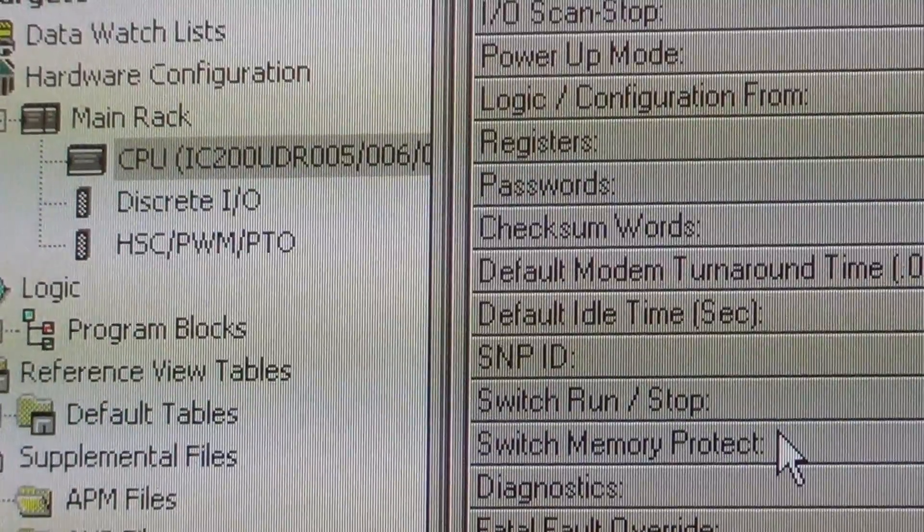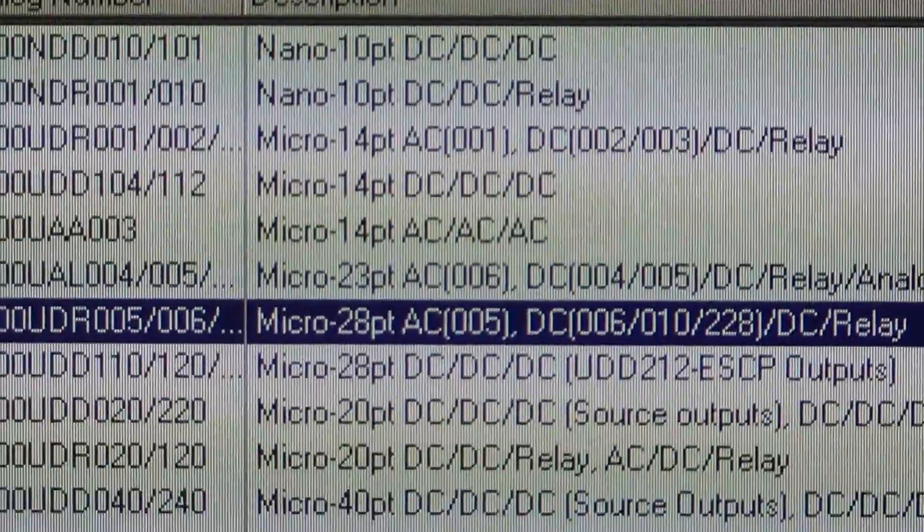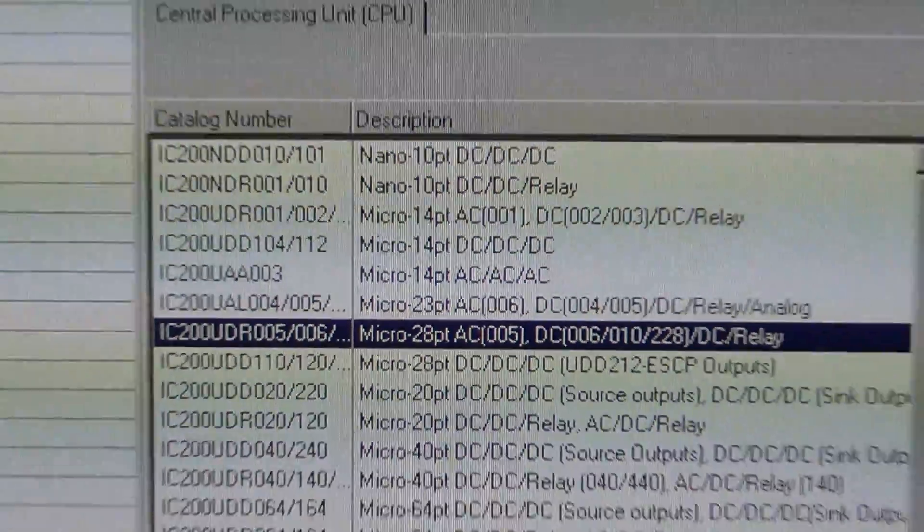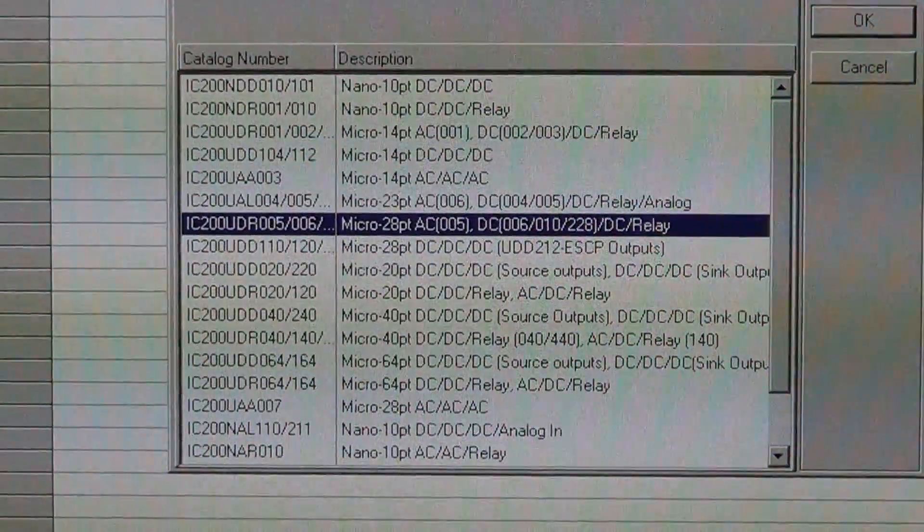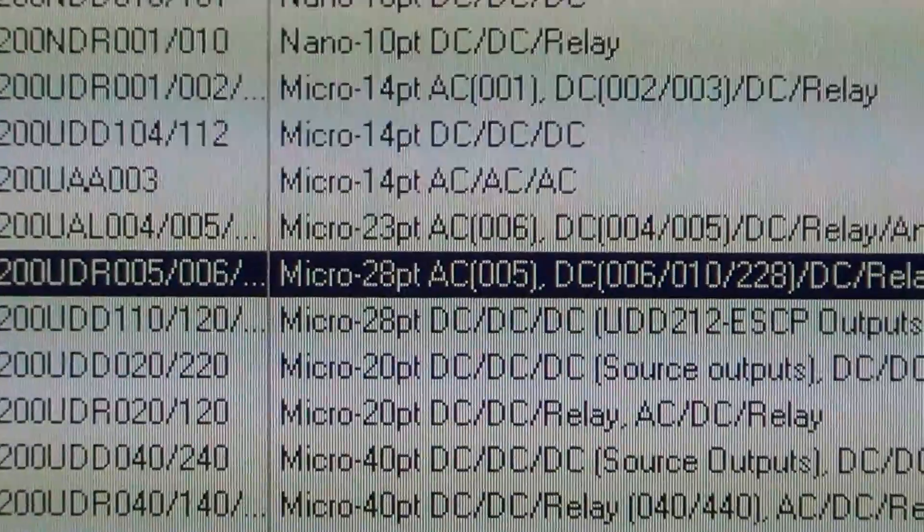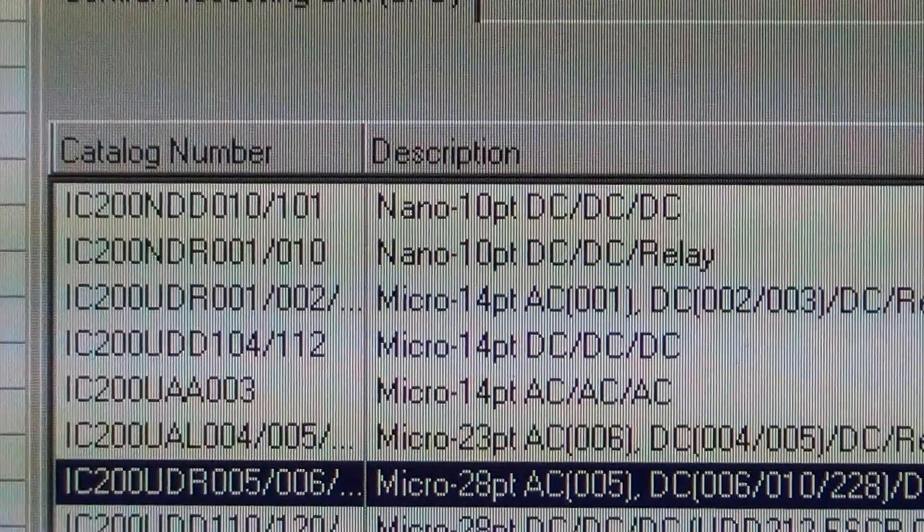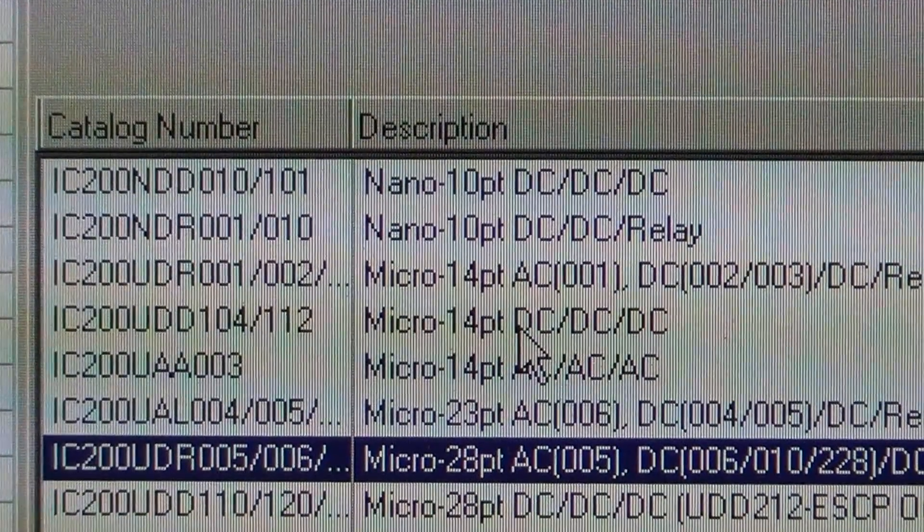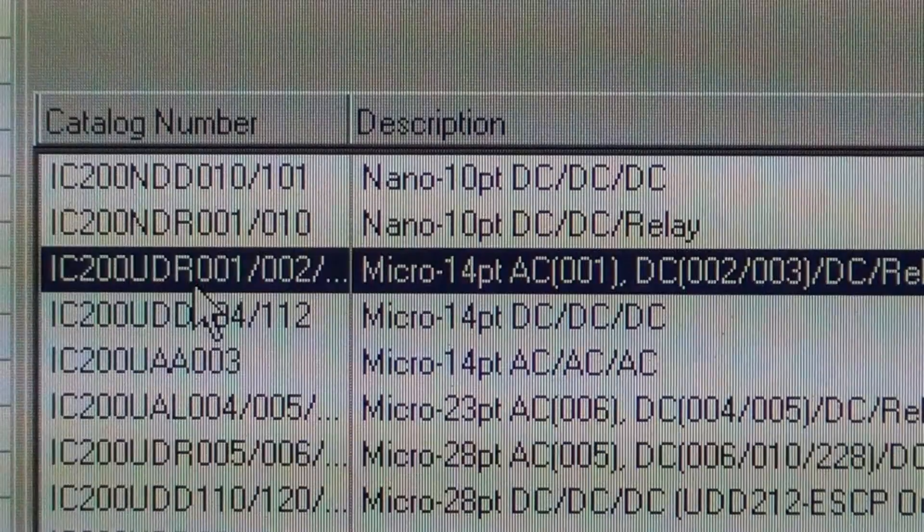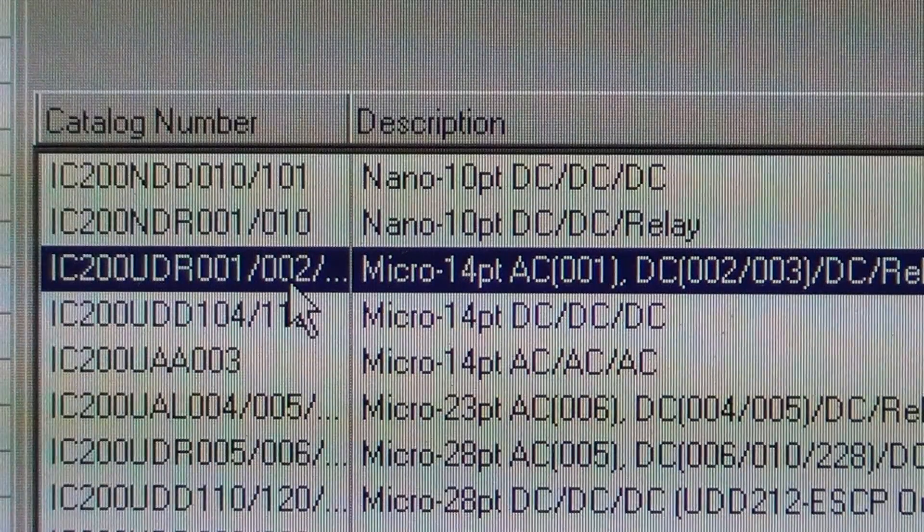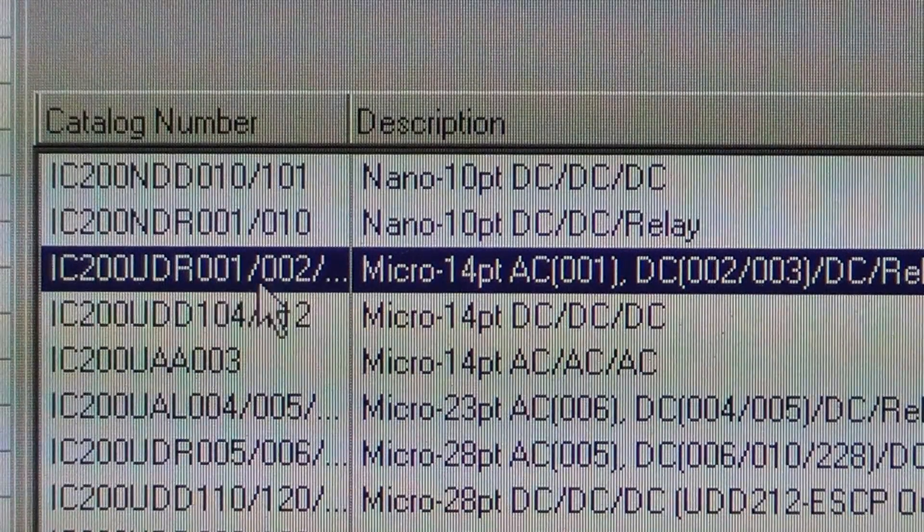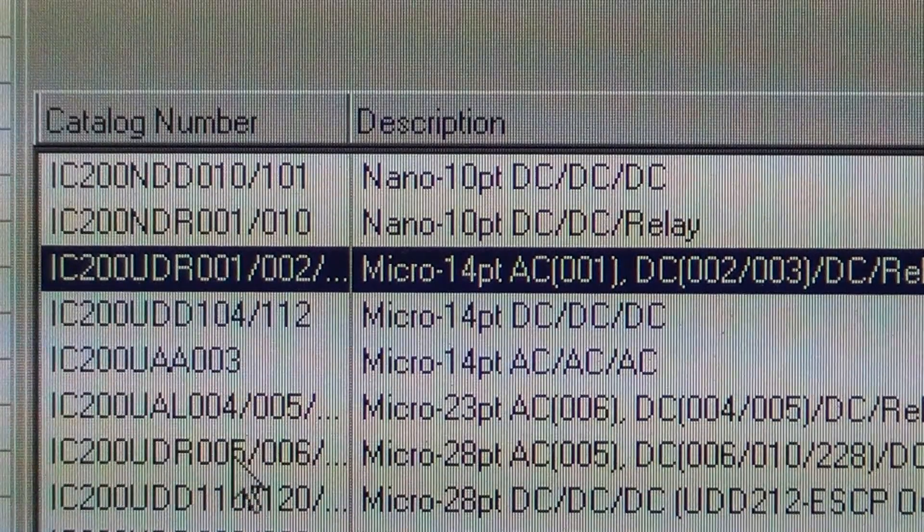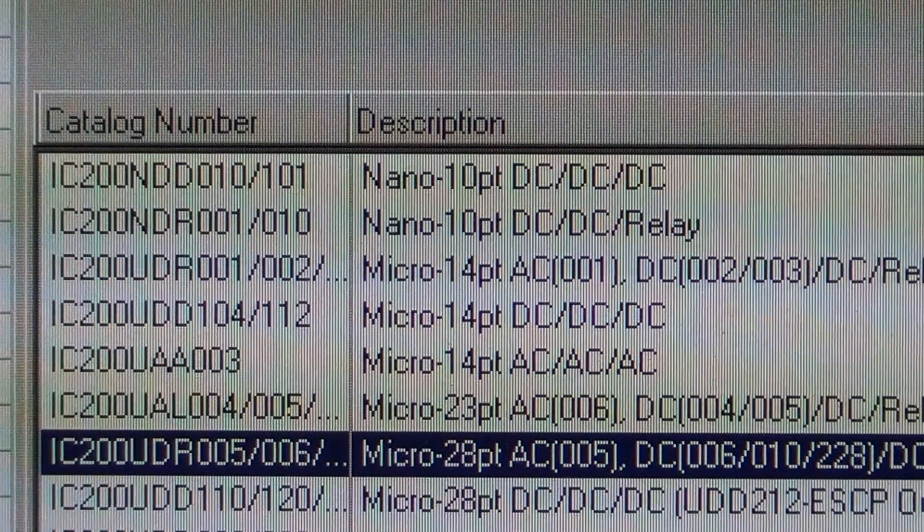Pop up a window. And it's going to show you all the different PLCs you can choose from. Student PLC that everybody has is the 14 point IC200 UDR001. So this is what you would select for home. We're going to go back and select this one right now and select OK.